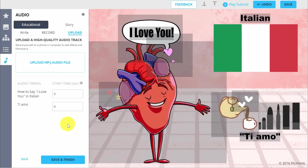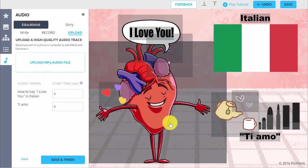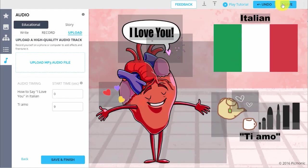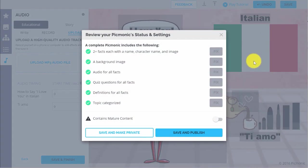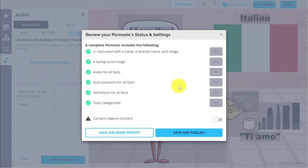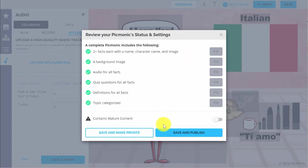After you've added audio, click Save in the top right corner, which will prompt a pop-up for you to review your Picmonic status and settings. From here, you can choose to release your creation into the world or make it private if you'd like.